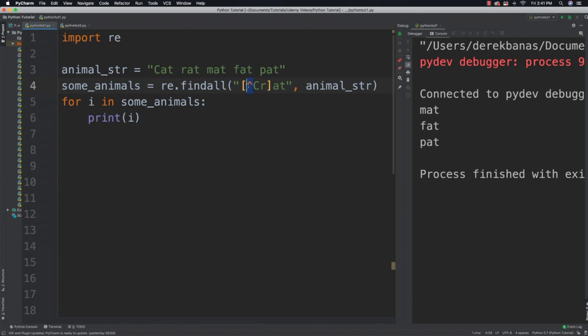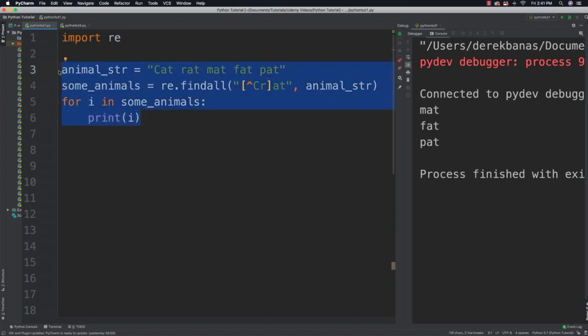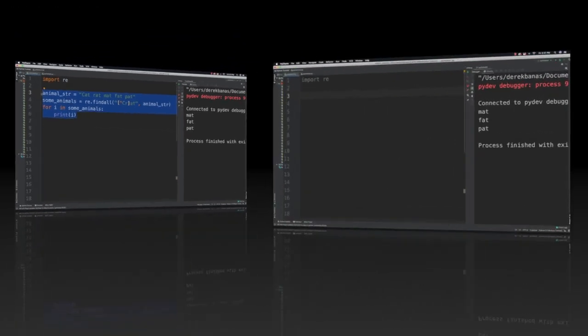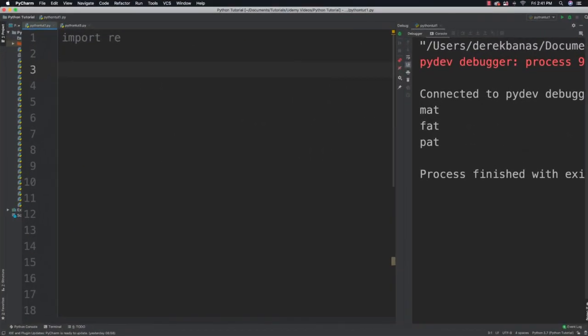The caret symbol is going to allow you to find everything except the specified characters — so everything except 'c' and 'r'. Now I want to show you how to replace matches, and define pattern objects.